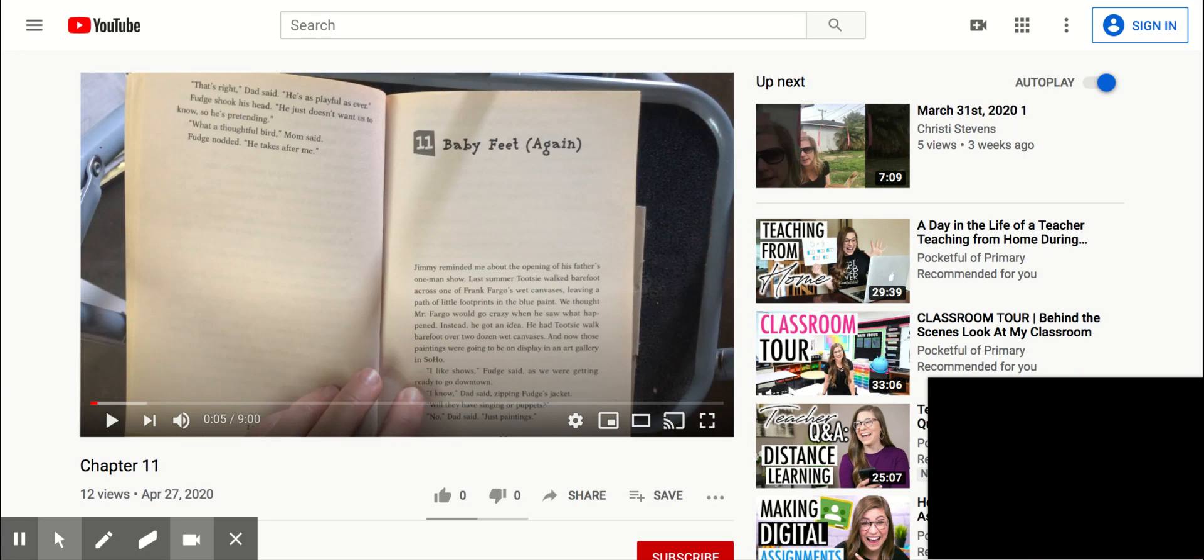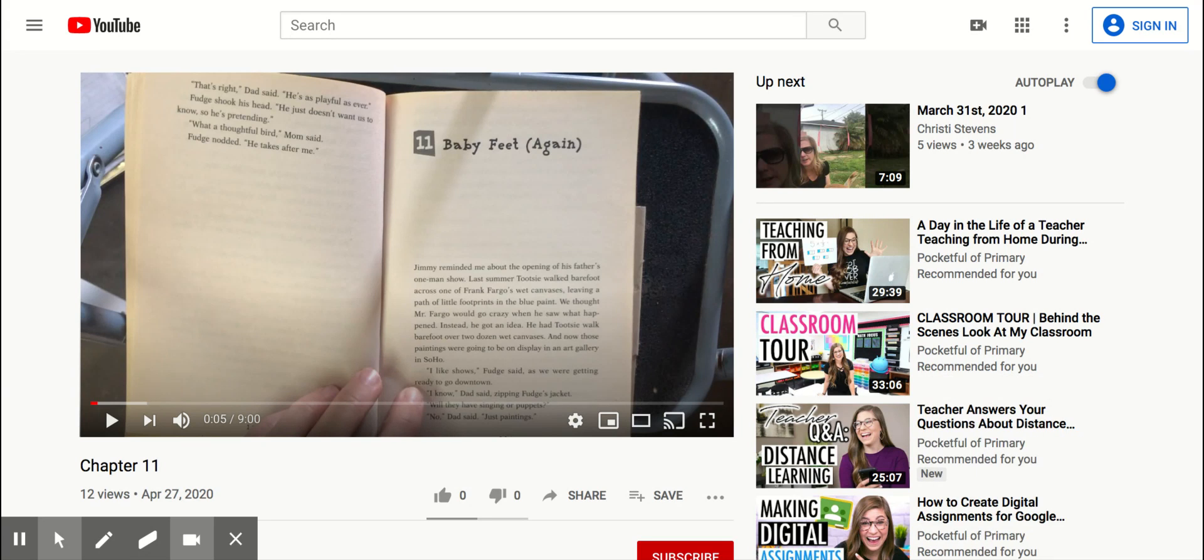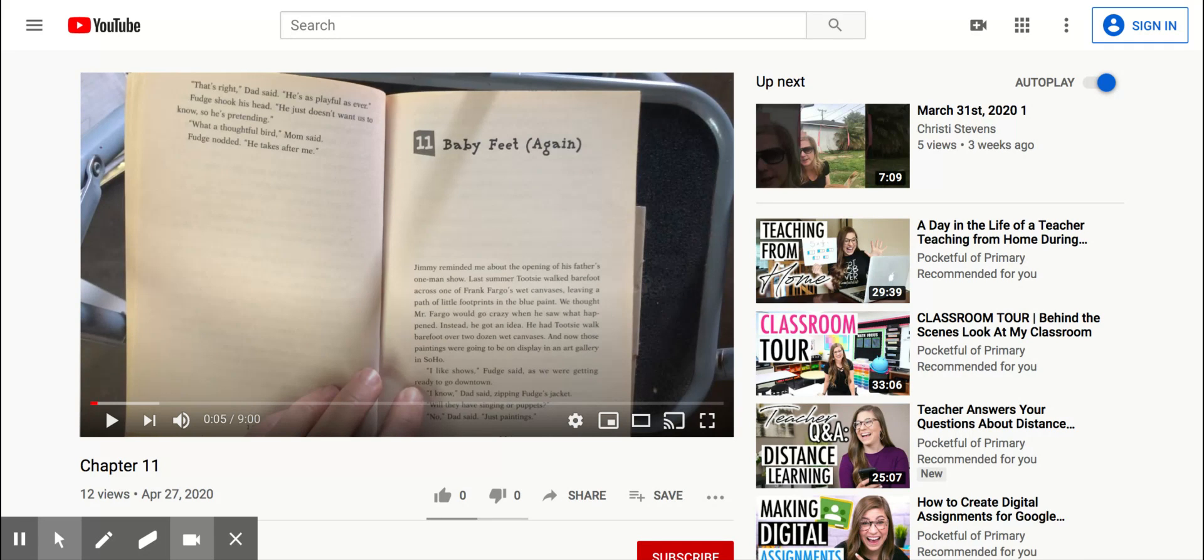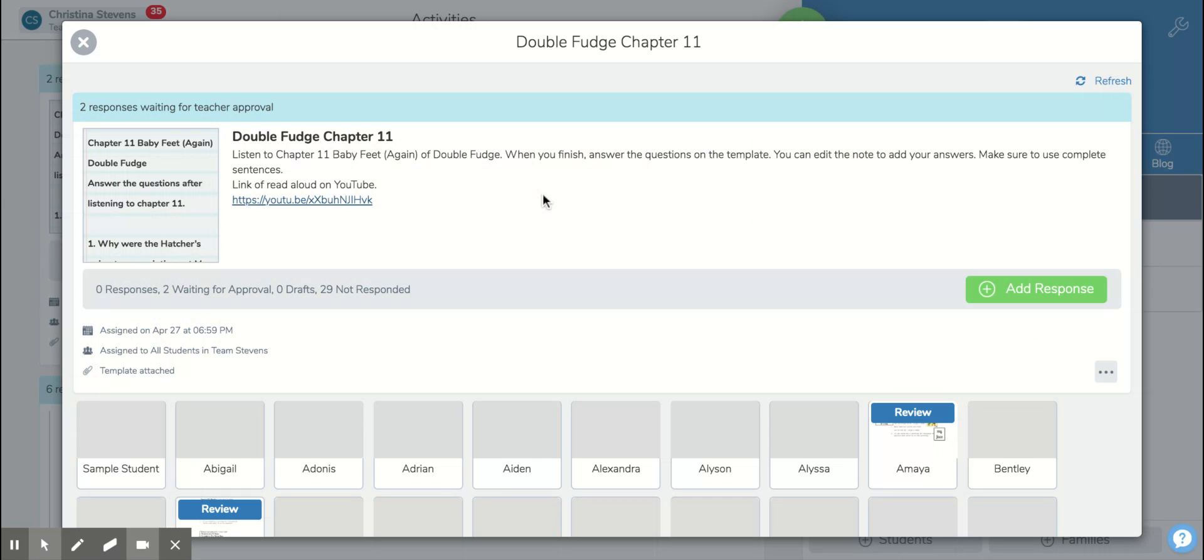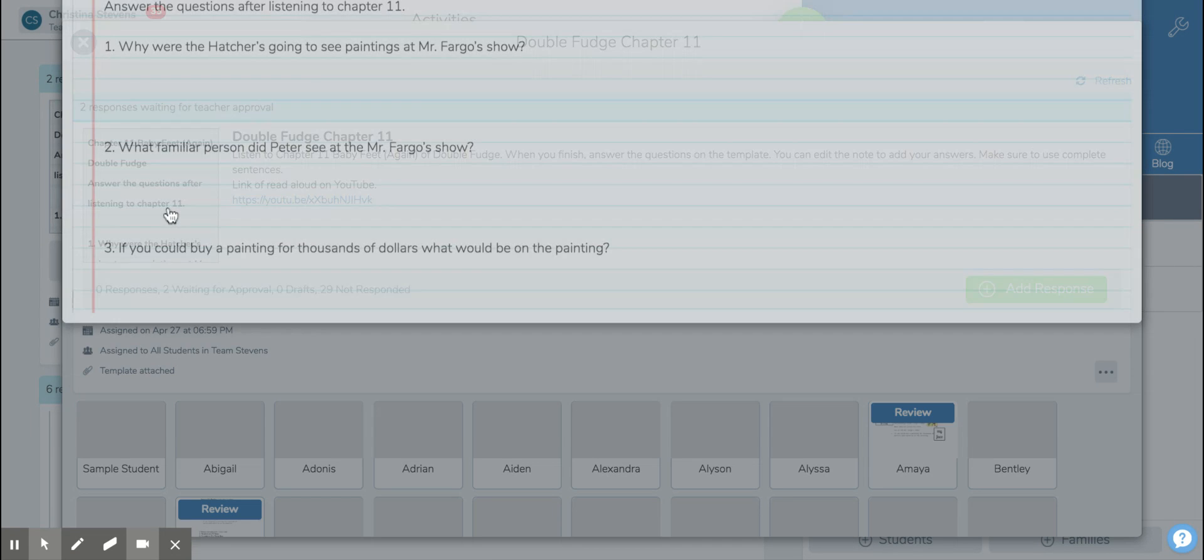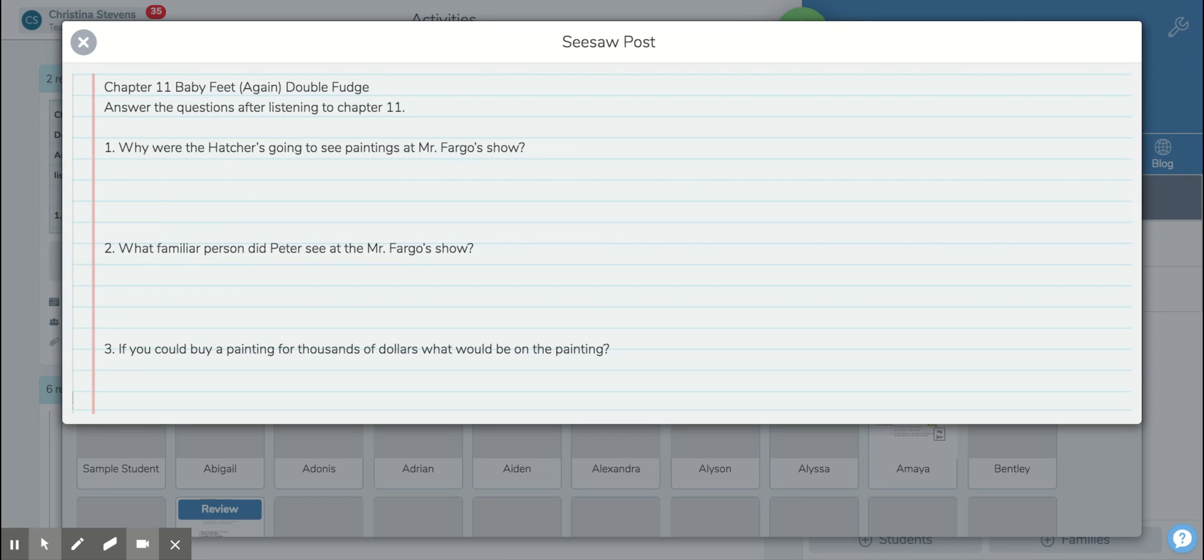Then what you can do is go back to Seesaw, and when you go back to Seesaw you're going to look at your three questions again and you can go ahead and try to type next to the questions in complete sentences.